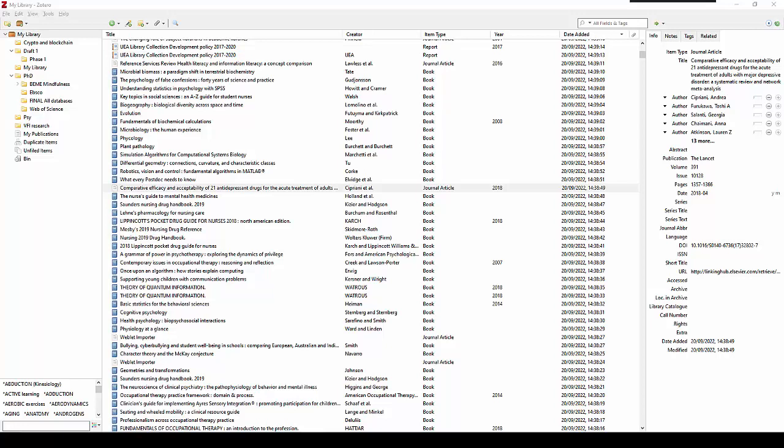You can tag items based on their topics, their methods, their status, ratings, or even based on your own workflow, for example 'to read'.